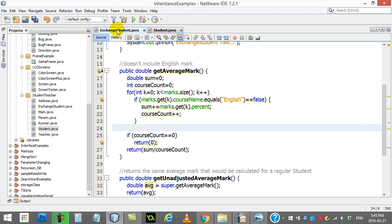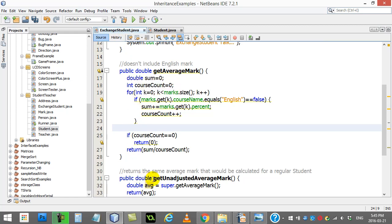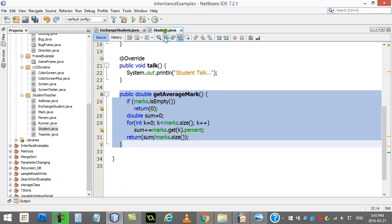Well, you have two options. One, you could just write another method called getUnadjustedAverageMark — the unadjusted version — and literally go to Student and copy-paste that code. Now, it's only six lines, but we know copy-pasting isn't a good solution, and there must be something better we could do.